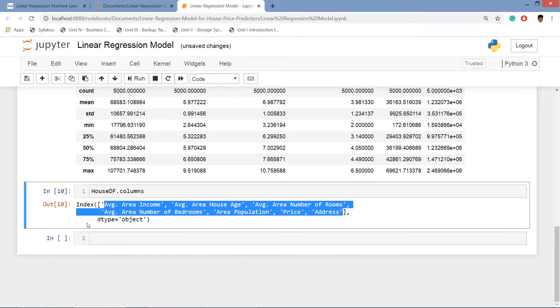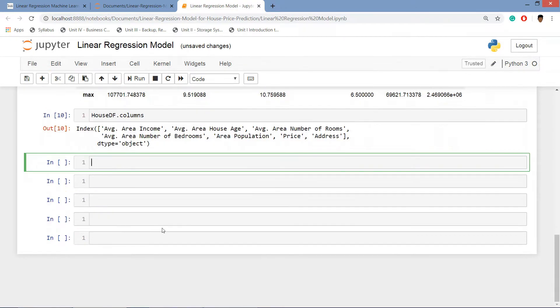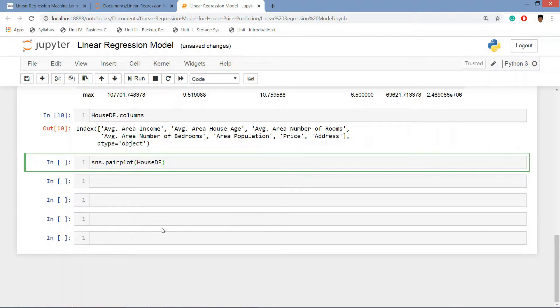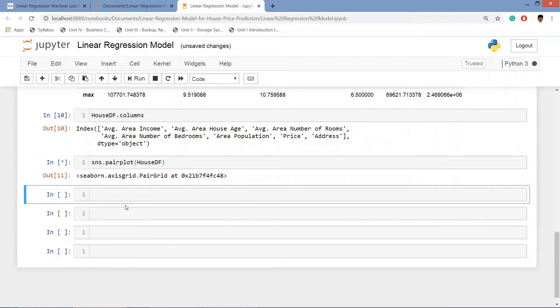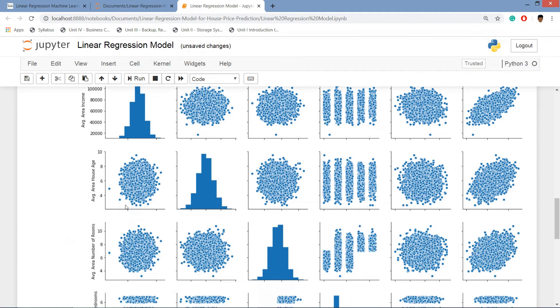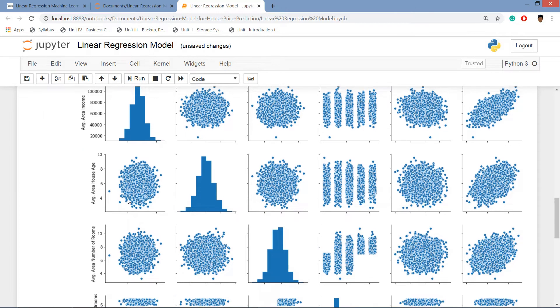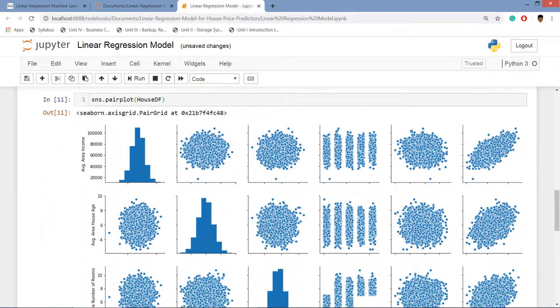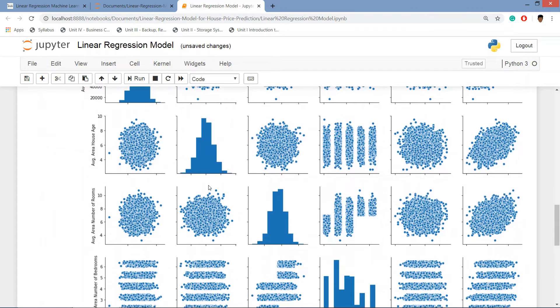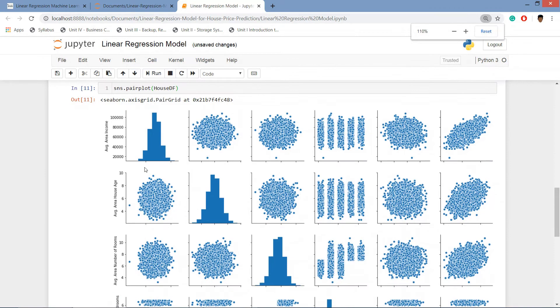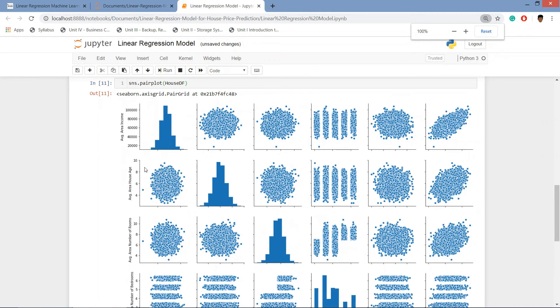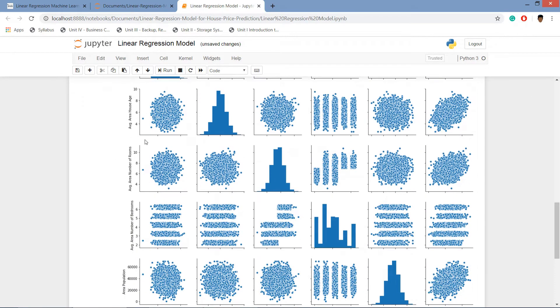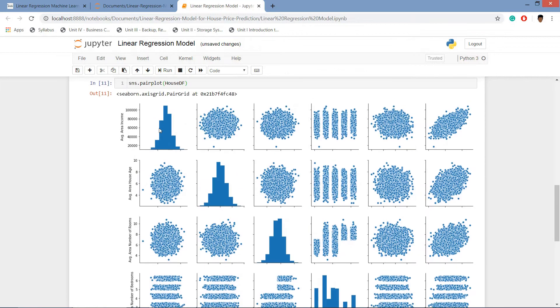Now we will be exploring the data set using plots. sns dot pairplot and the house data frame. Here we can see that our pair plot is here.